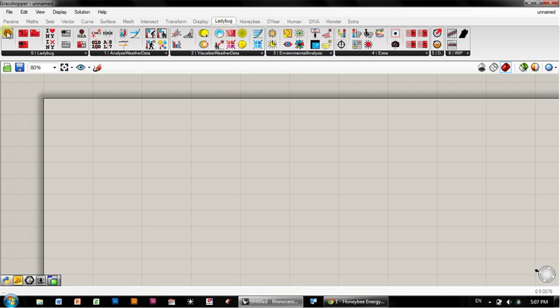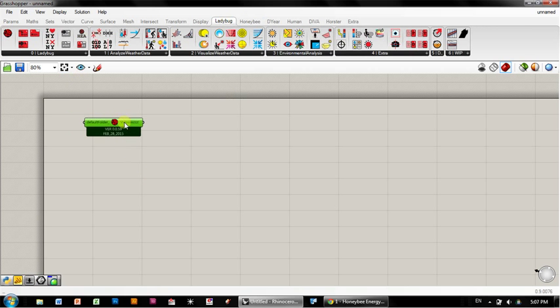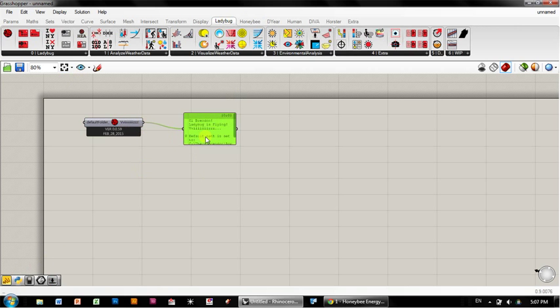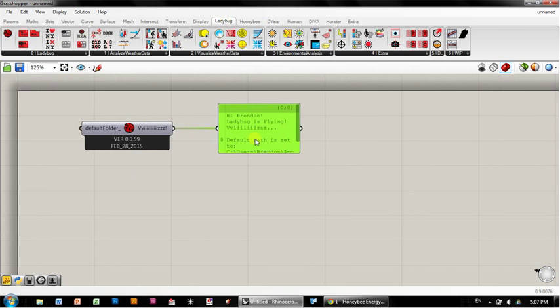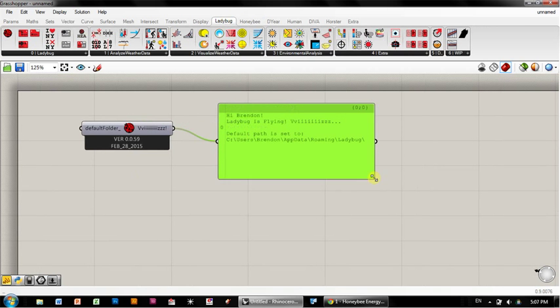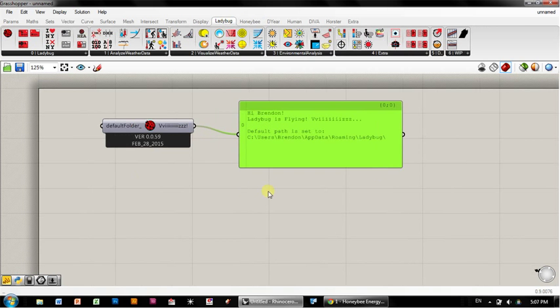Once you have Ladybug and Honeybee installed you should have these tabs. To start, let Ladybug fly by dropping her onto the canvas here. You should see that there is success. Hi Brendan, Ladybug is flying. That's great.